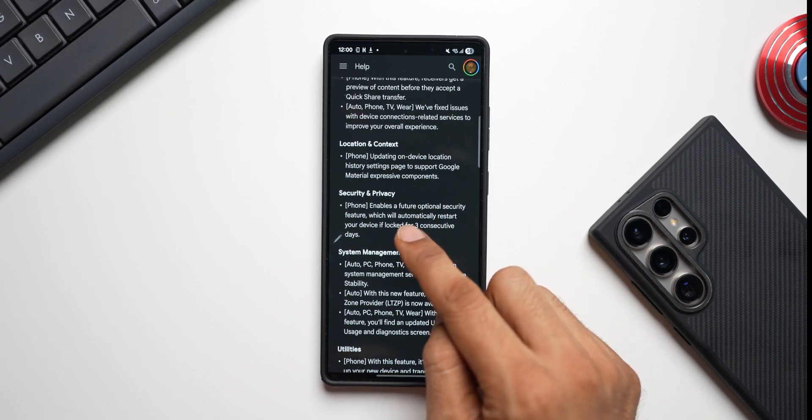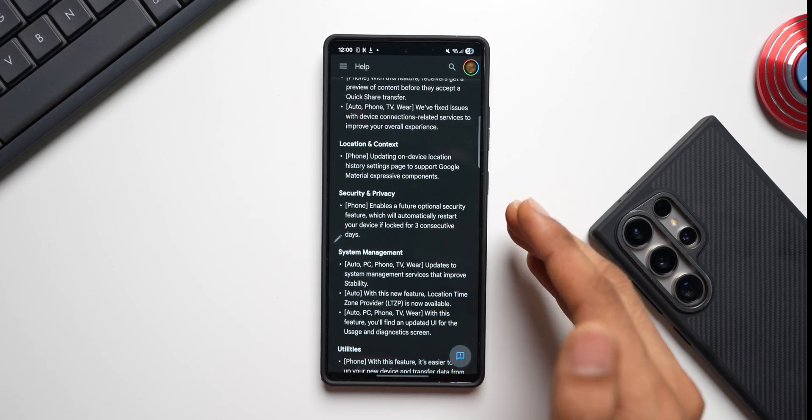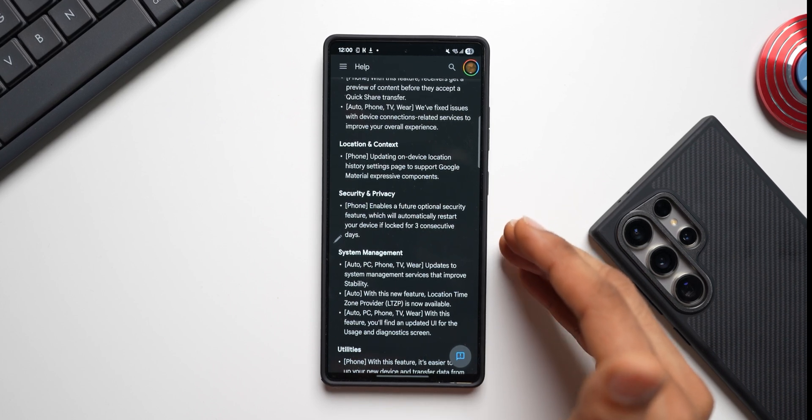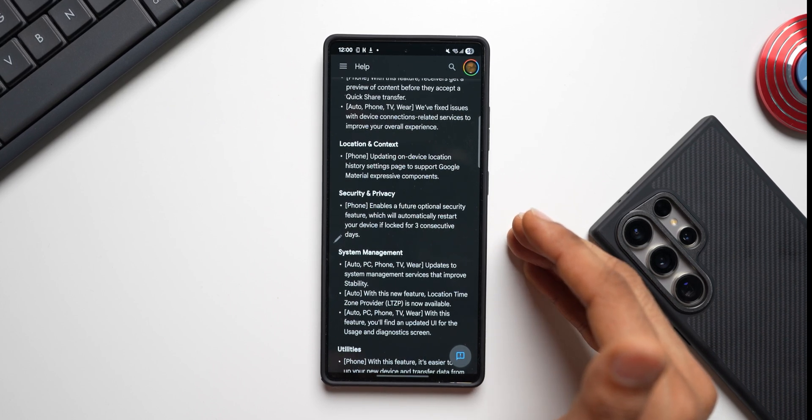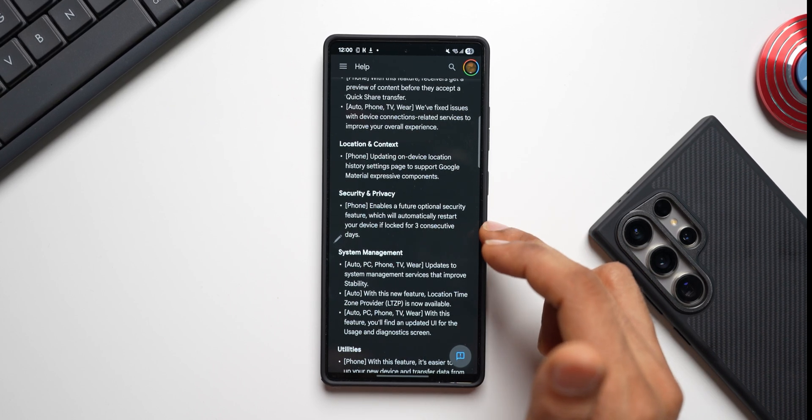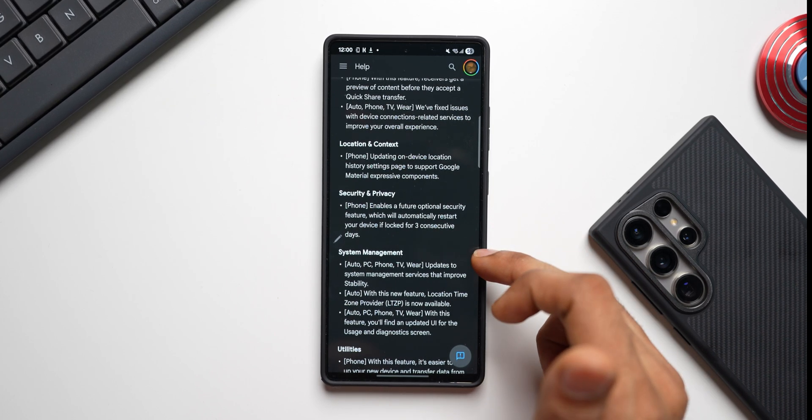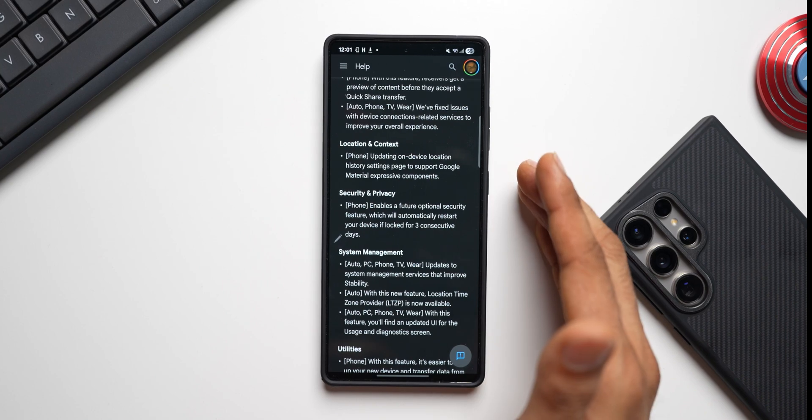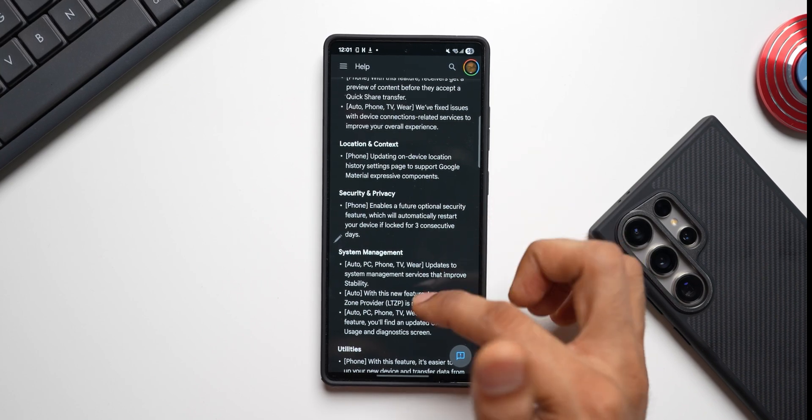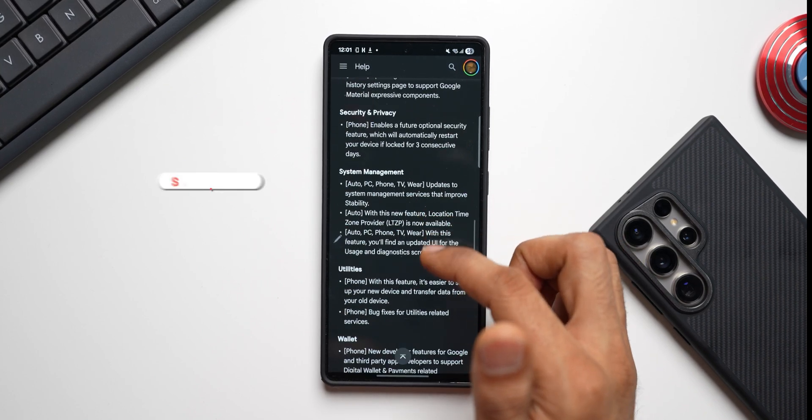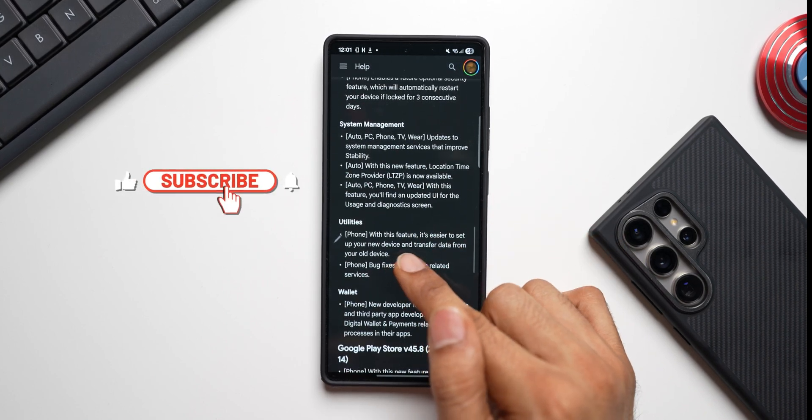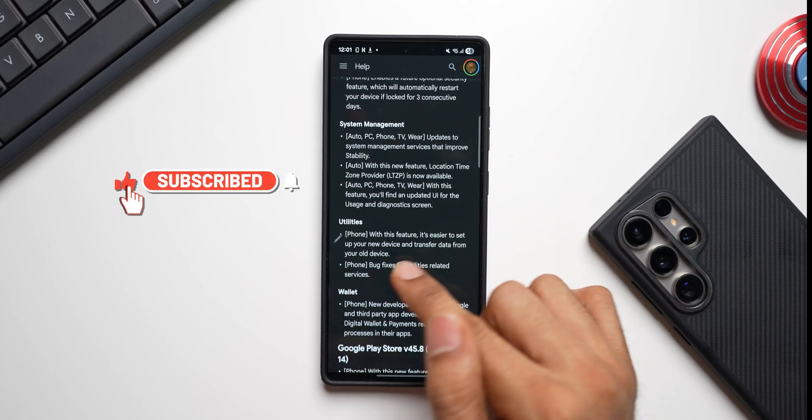Let's see how this goes in the future. I will keep you guys posted if this feature shows up on the system. So there we go, we've got security and privacy feature also which is being added and a few more options. Like we've got Utility - with this feature it's easier to set up your new device and transfer data from your old device.